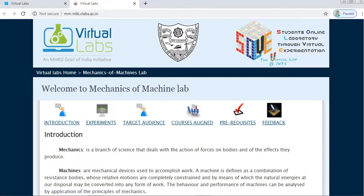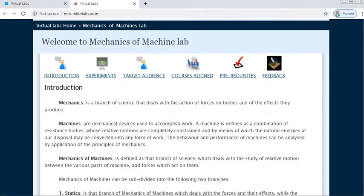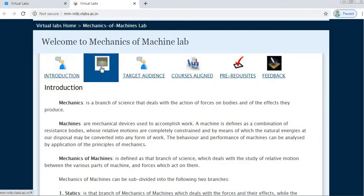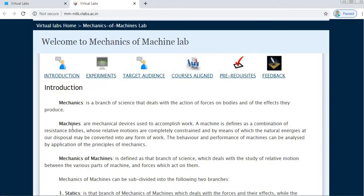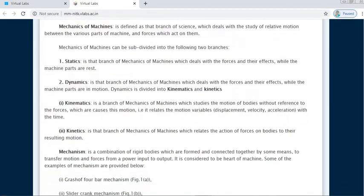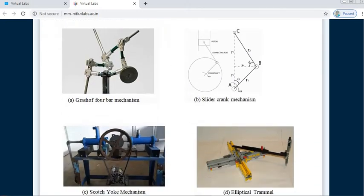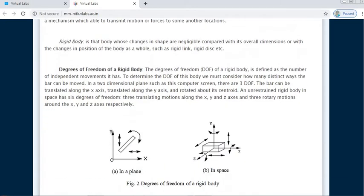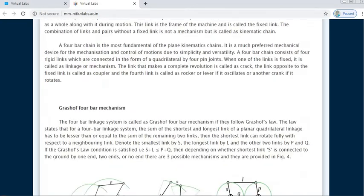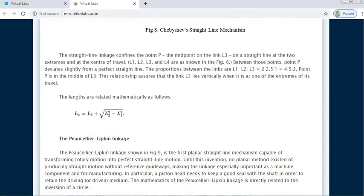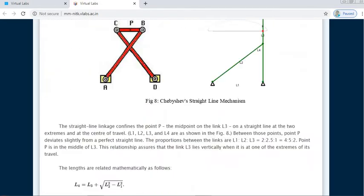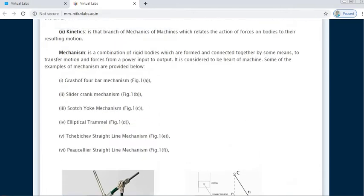Here is the window for Mechanics of Machines lab. You can see Introduction, Experiment, Prerequisites, and Feedback. In the Introduction you can read about what is mechanics, what is static, what is dynamic, kinematics, kinetics, and what are the mechanisms. This is all the theory related to the subject — you can read through it, but we will not go into detail of this theory part.